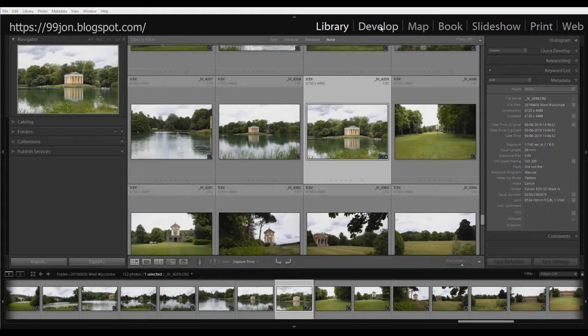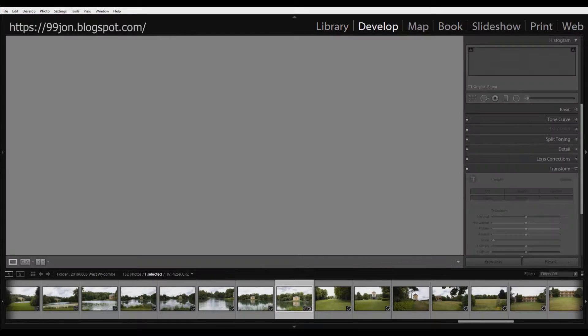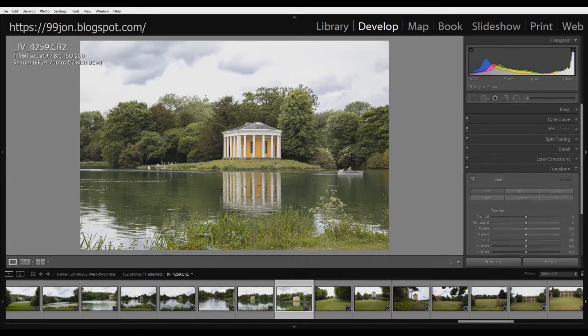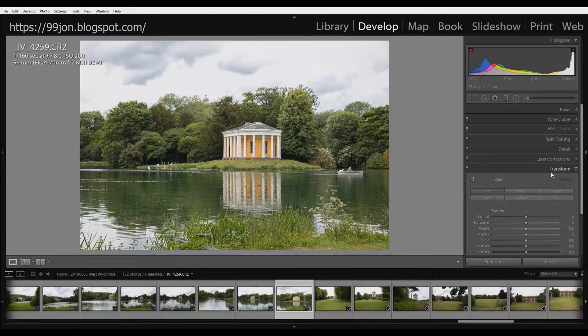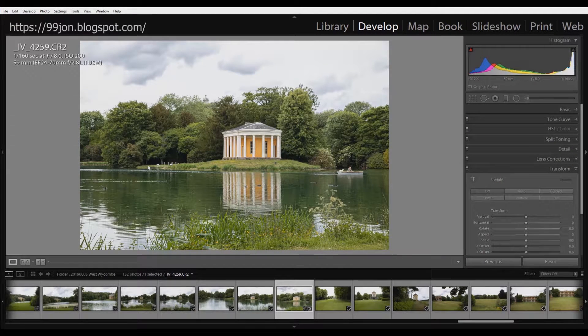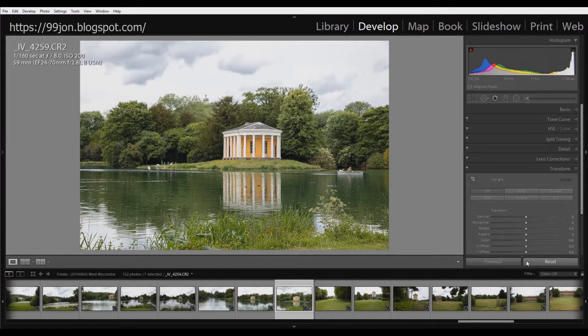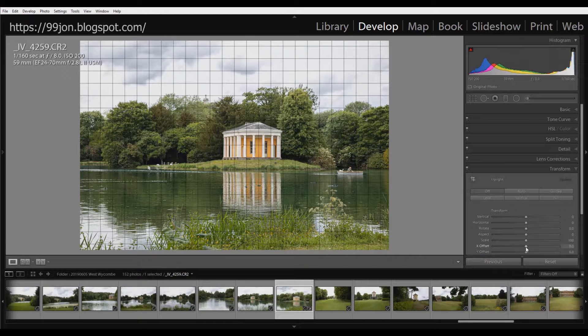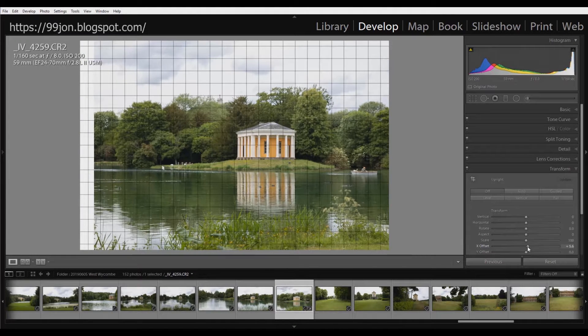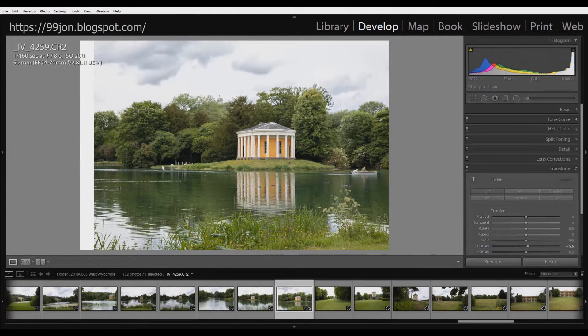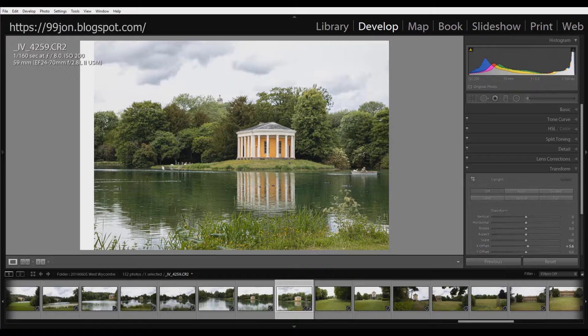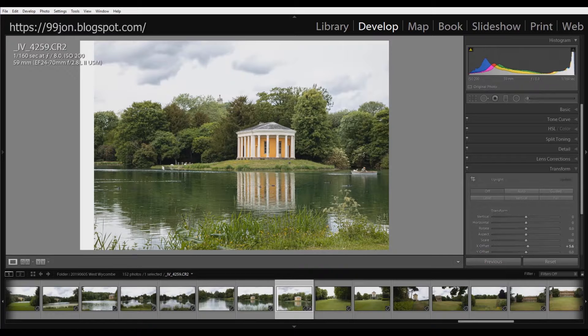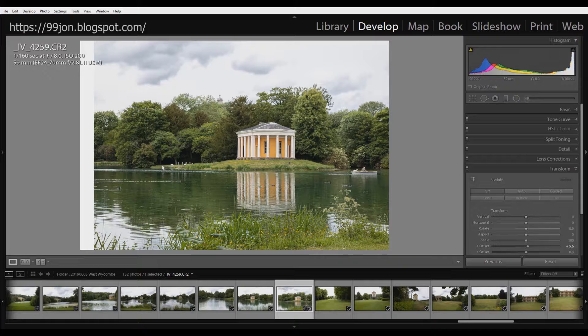So I'm going to switch to the development module and go to the transform panel. And if I use the offset slider here to move just slightly, that white strip that I've created on export will become a strip of transparency.